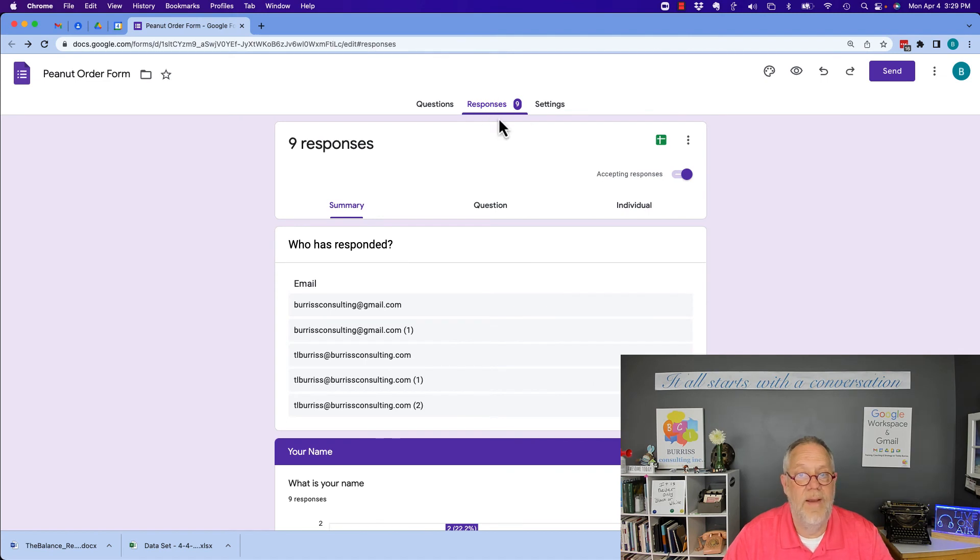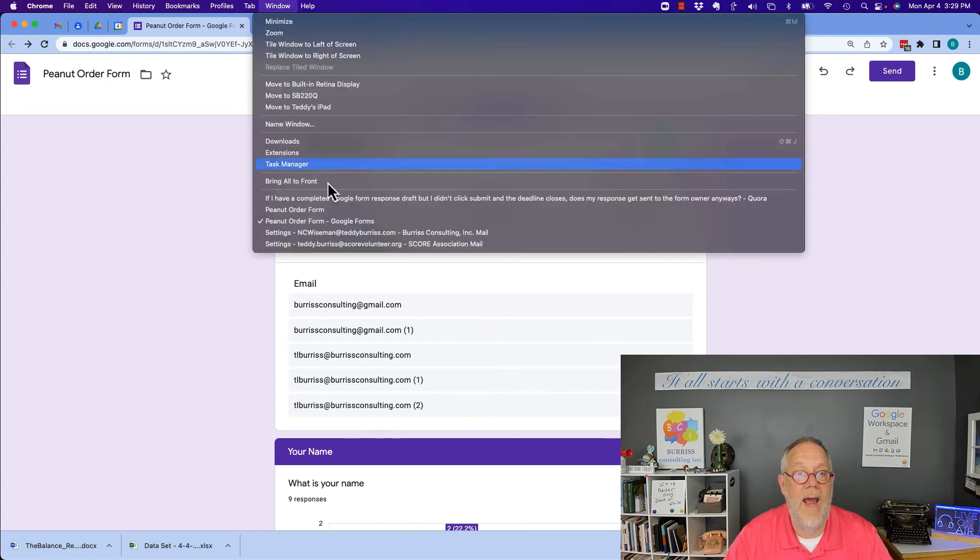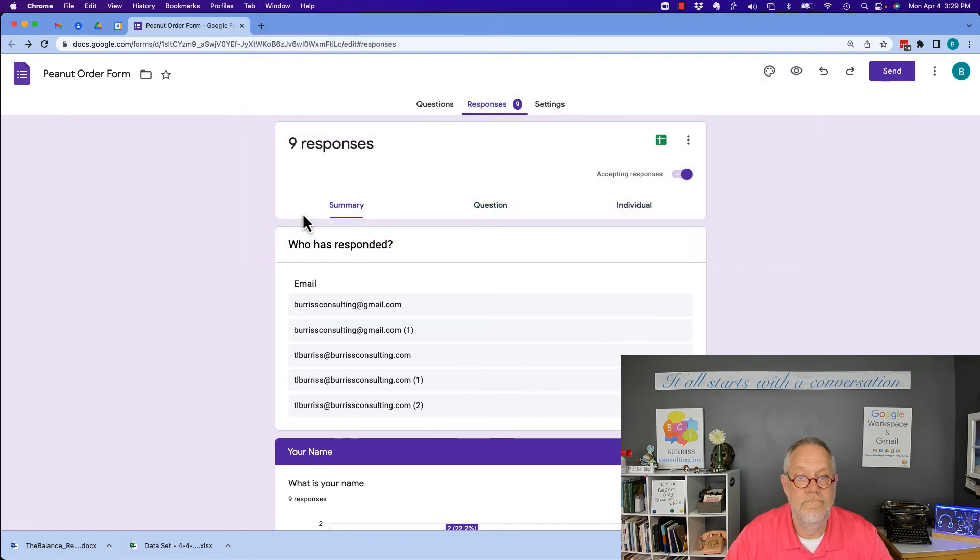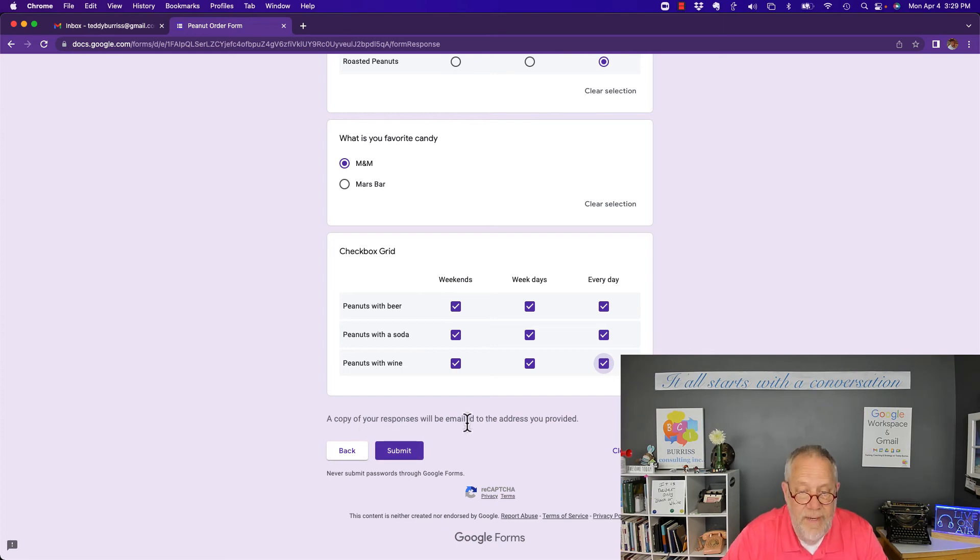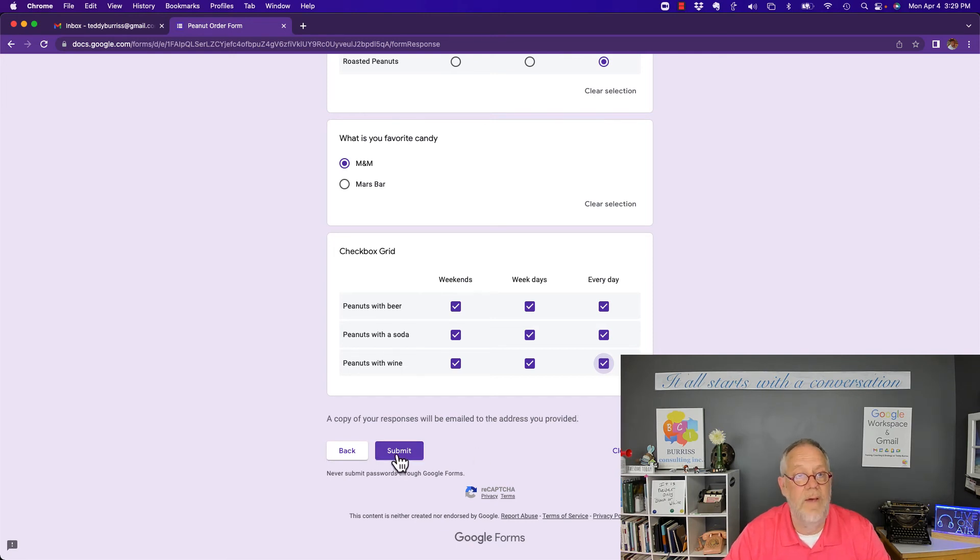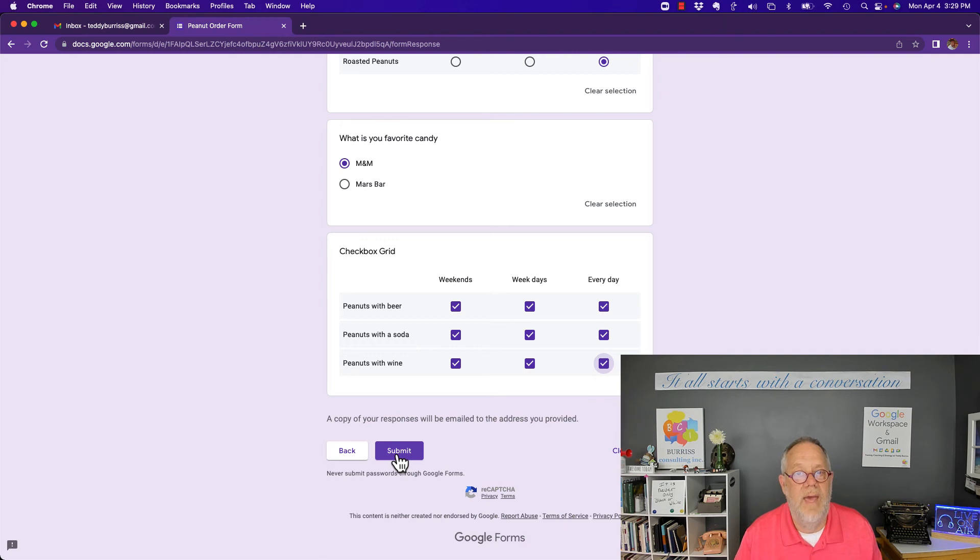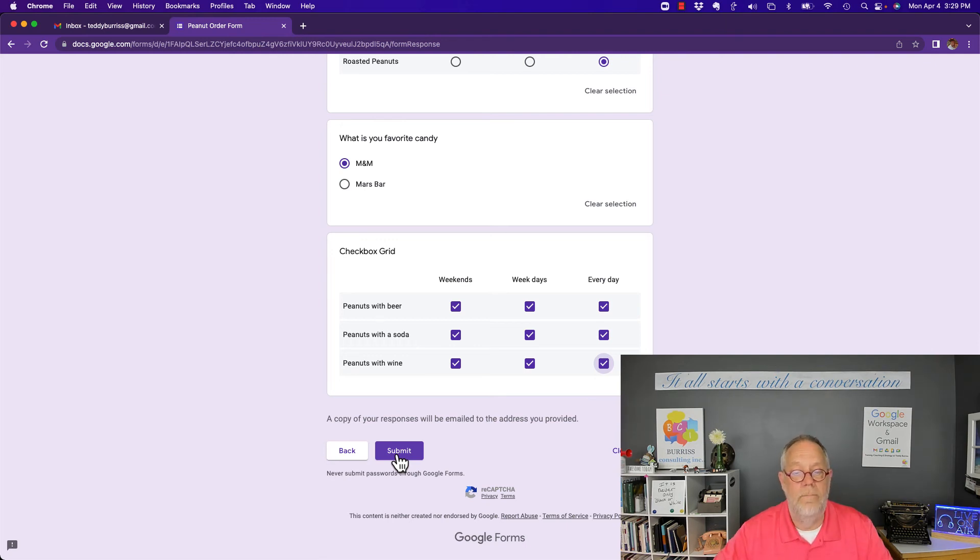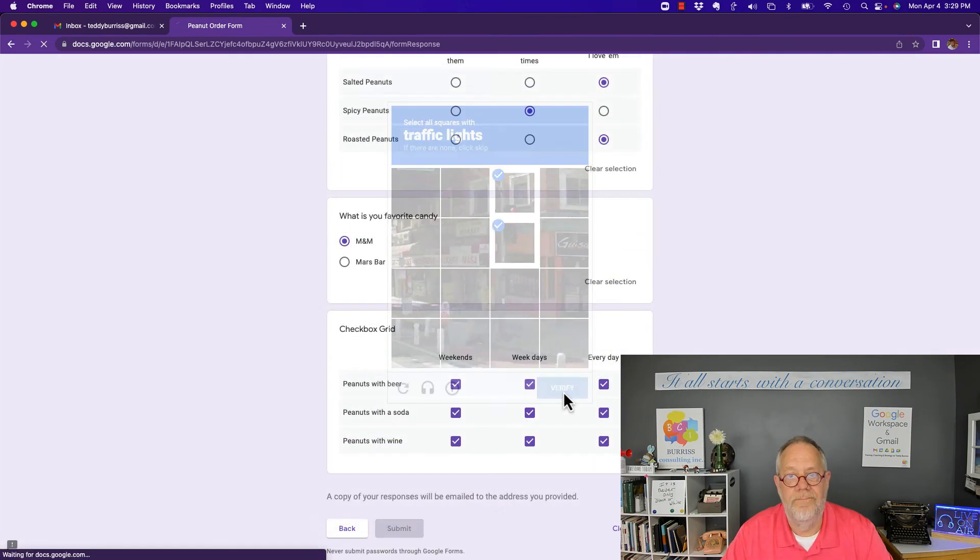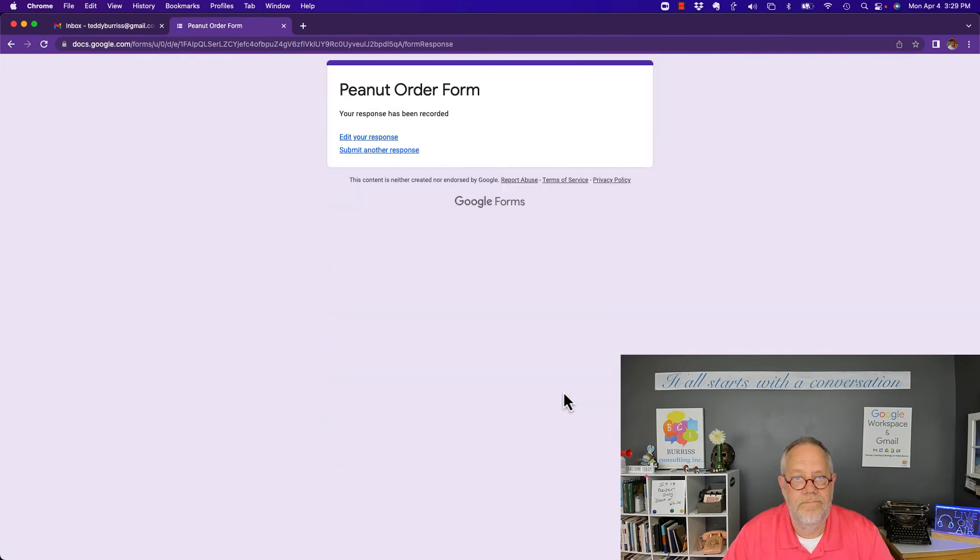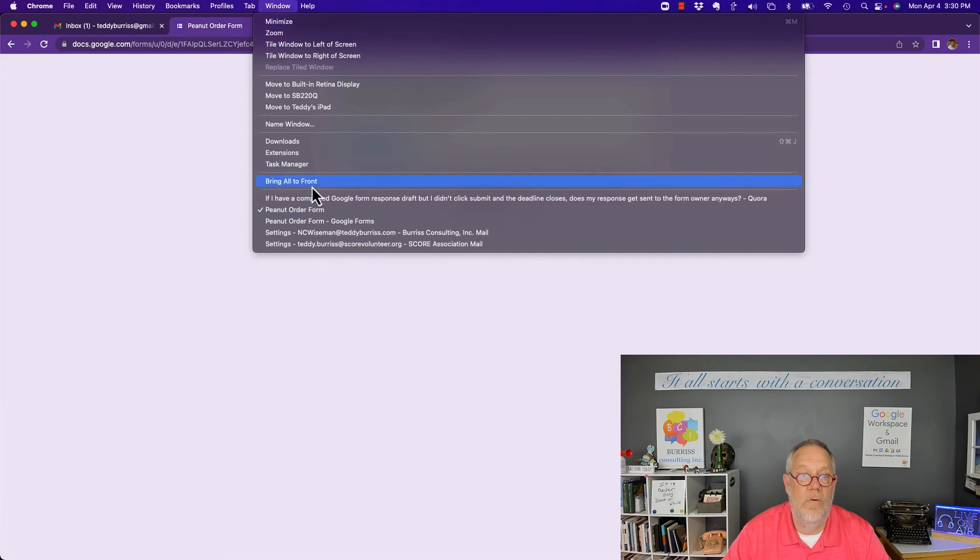Until I hit the submit button. The moment I hit the submit button a copy of your response will be emailed to the address you provide, so I'll get an email about it. But I hit the submit button, that is the only time the form owner will know I'm doing anything on this form or get actually any information that I put on this form at all. Now I hit submit, traffic lights, boom boom. Your form has been recorded, your response has been recorded.